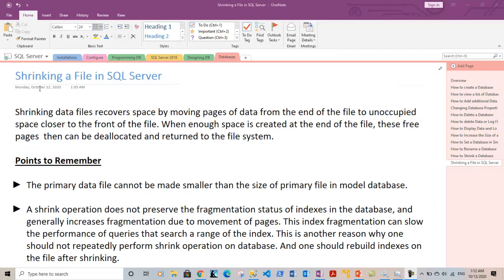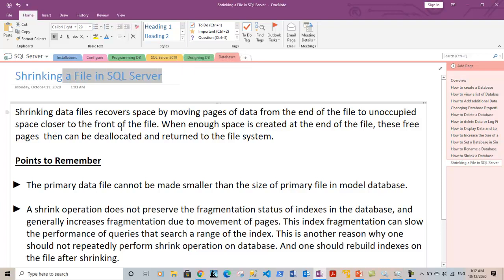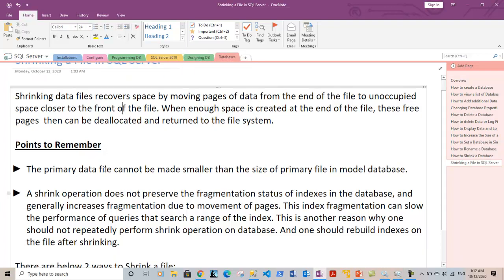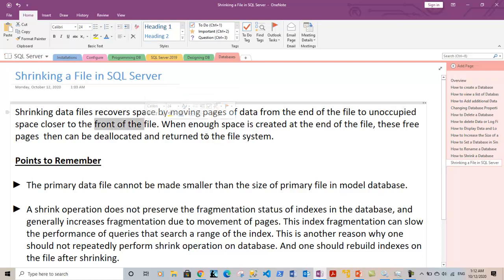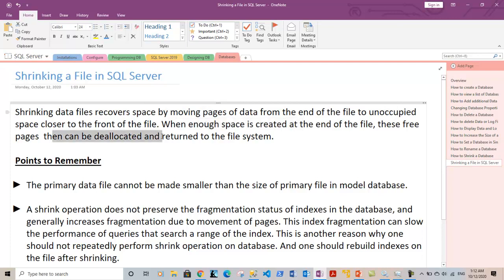Hi guys, this is Vinith and in this video we will discuss how you can shrink a file in SQL Server. Shrinking data files recovers space by moving the pages of data from the end of the file to the unoccupied space in the front of the file. When enough space is created at the end of the file, these freed pages can be deallocated and returned to the file system, thereby creating space in the file system.